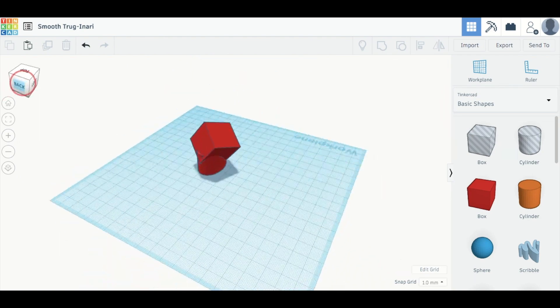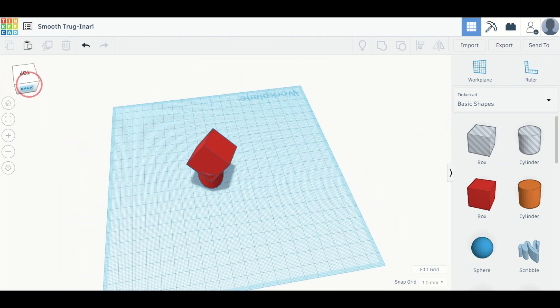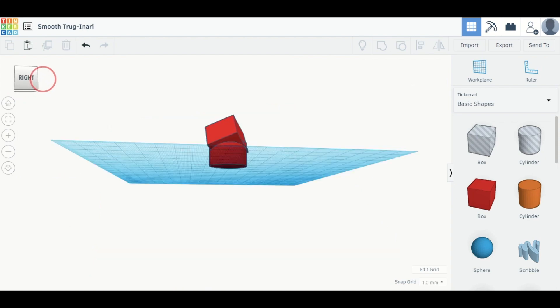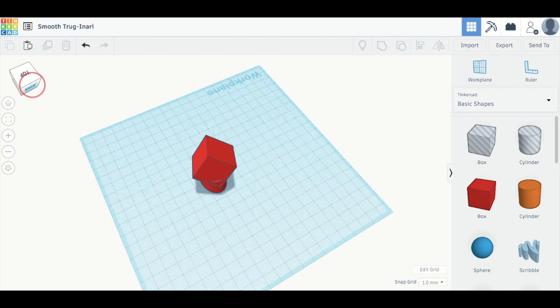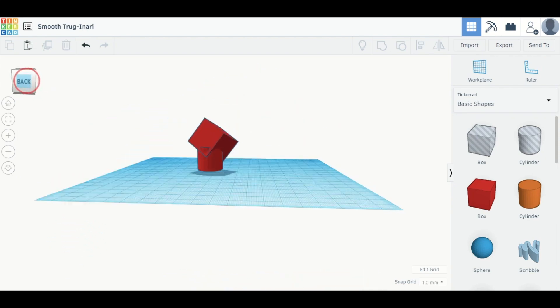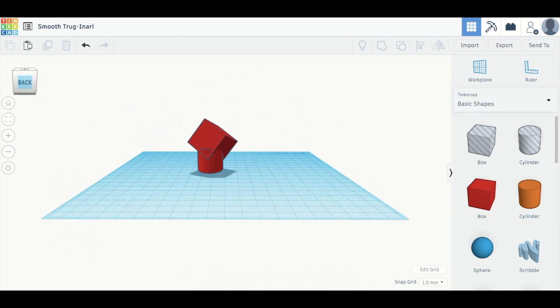So there you have it. There's some basic ways that you can combine shapes on Tinkercad.